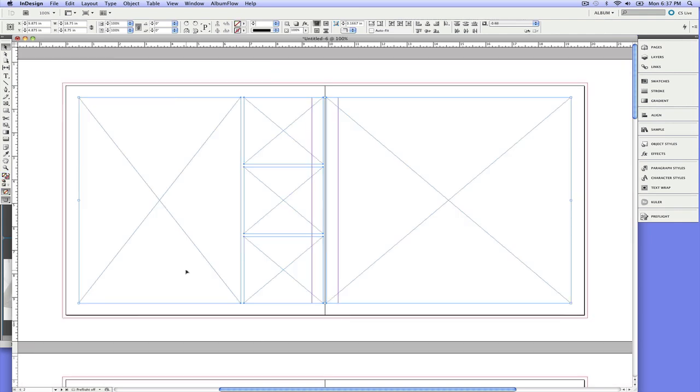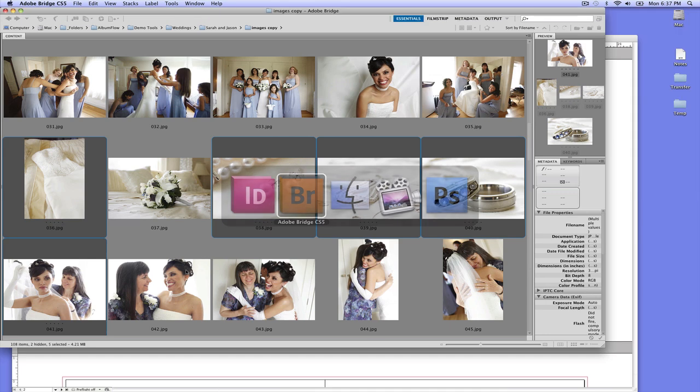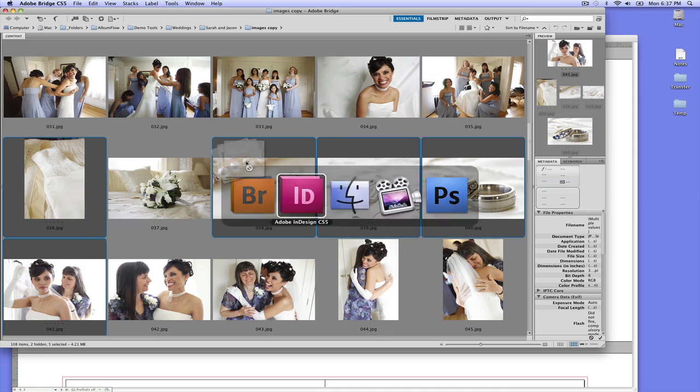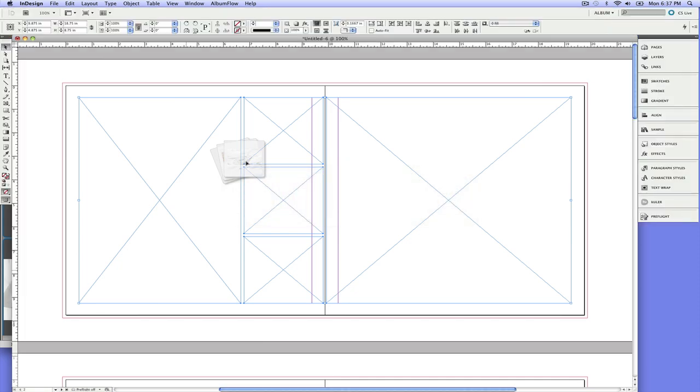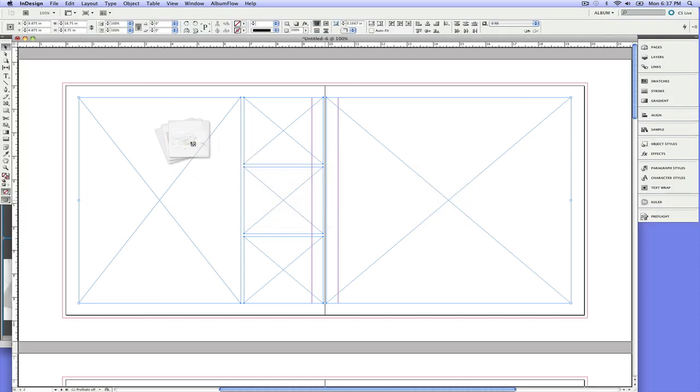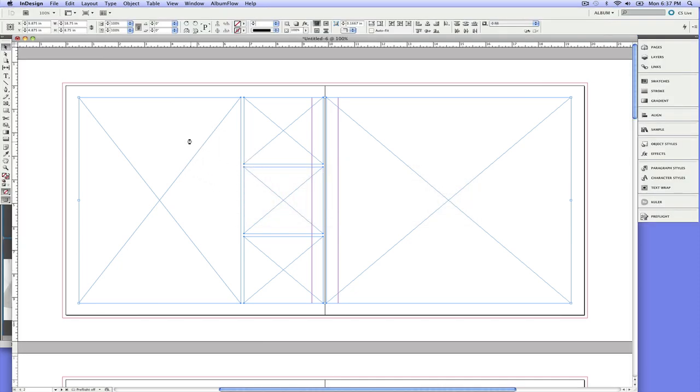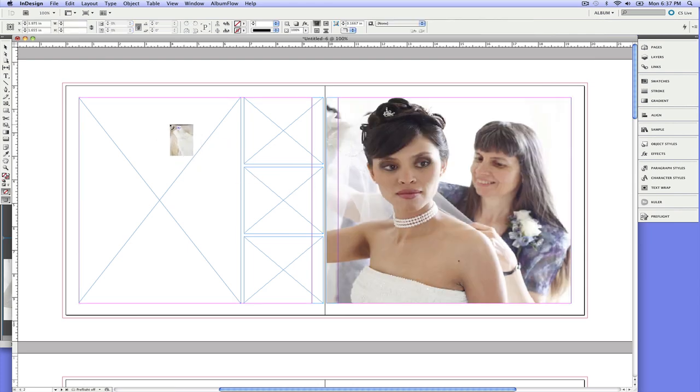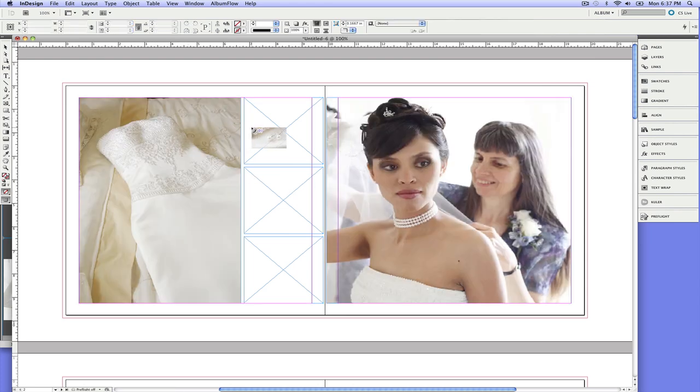So go ahead and empty out that color and go over to Bridge. And if you're new to InDesign, all I'm doing is just dragging on these thumbnails and I'm going back into InDesign. And there they all line up right there in the cursor. In fact, you can flip through and look at them.